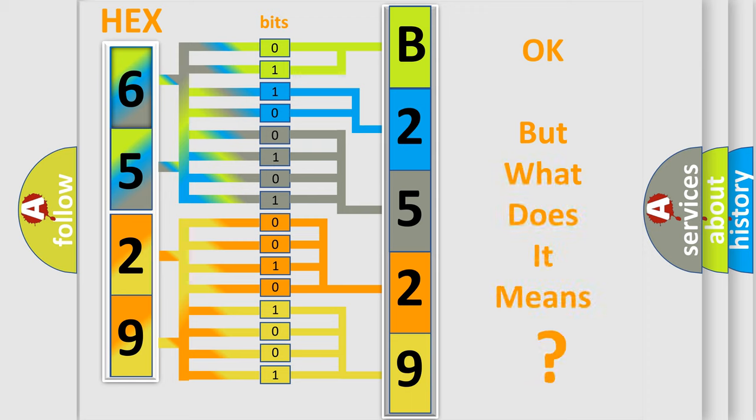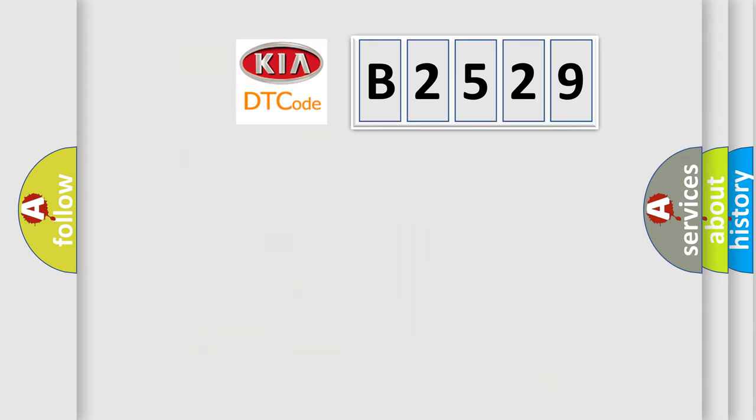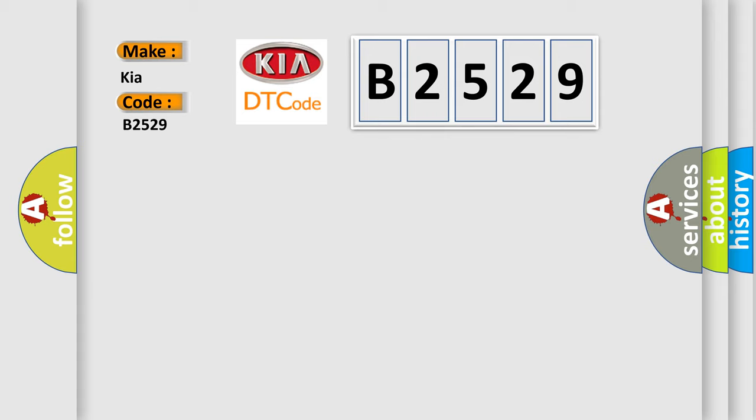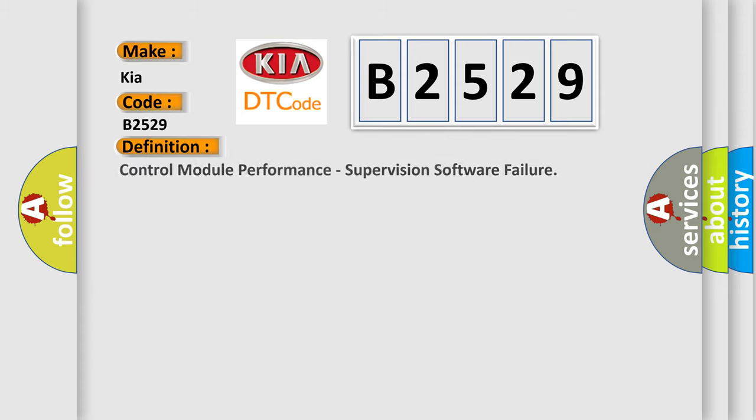The number itself does not make sense to us if we cannot assign information about what it actually expresses. So, what does the Diagnostic Trouble Code B2529 interpret specifically for Kia car manufacturers?